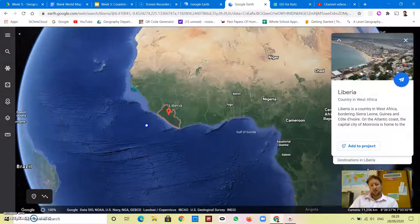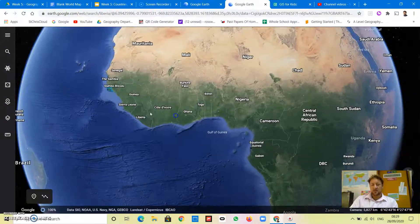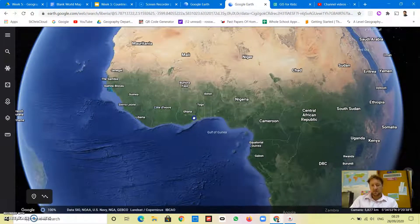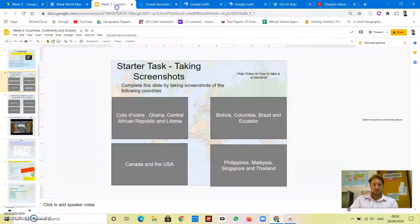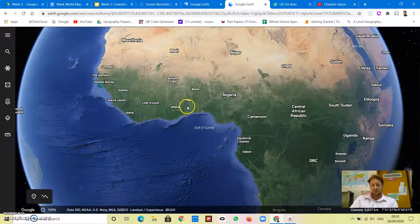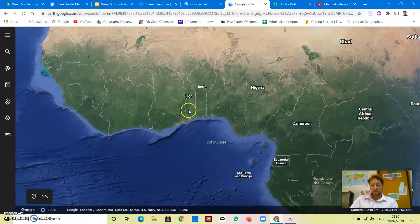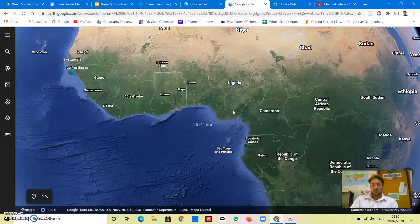There we go, there's the border of Liberia - I'm just going to close that. I can see Côte d'Ivoire next to it and Central African Republic is over here. This box is asking me to take a screenshot of this area, also including Ghana. I'm going to zoom in so I can see the area of West Africa, and then I've got my screenshot.